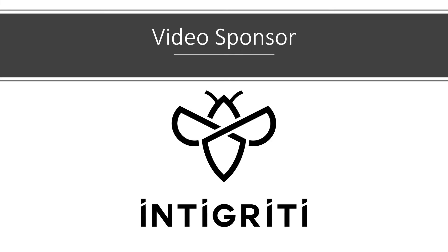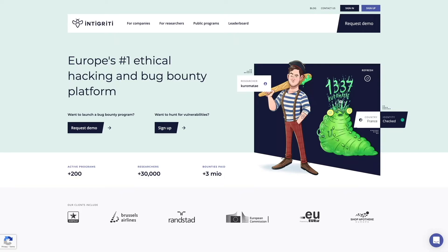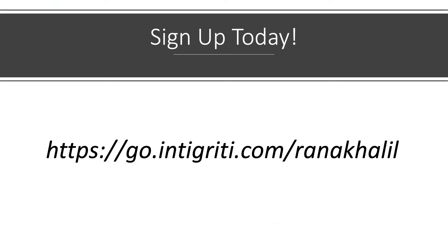Today's video is sponsored by Integrity. Integrity is Europe's number one ethical hacking and bug bounty platform. Although it is European-based, you do not have to be from Europe to hack on their platform. If you're interested in earning some money on the side by hacking applications legally, sign up to Integrity using the link in the description.